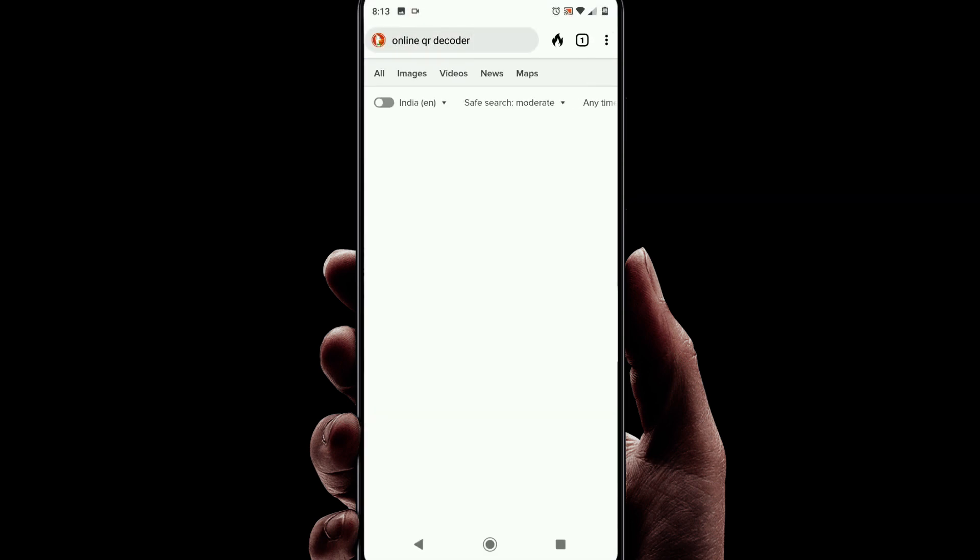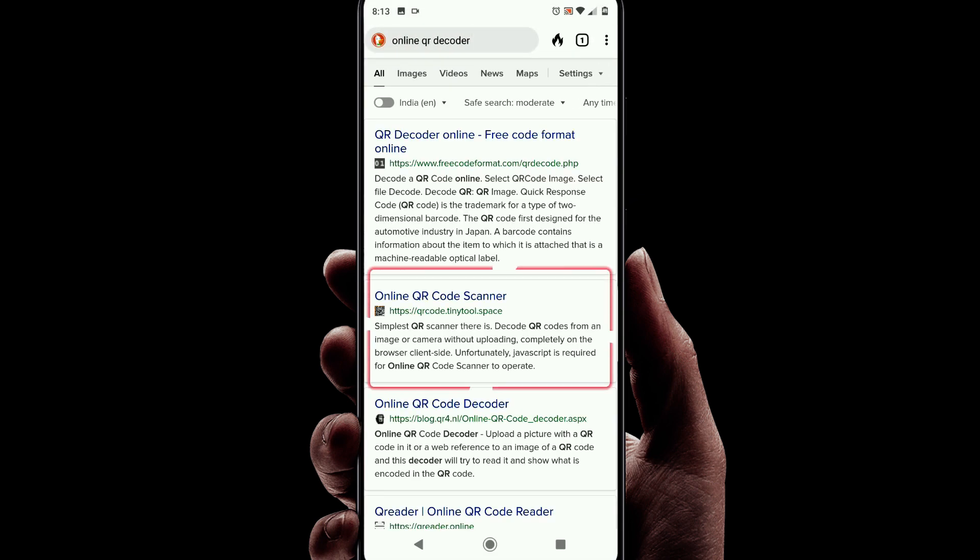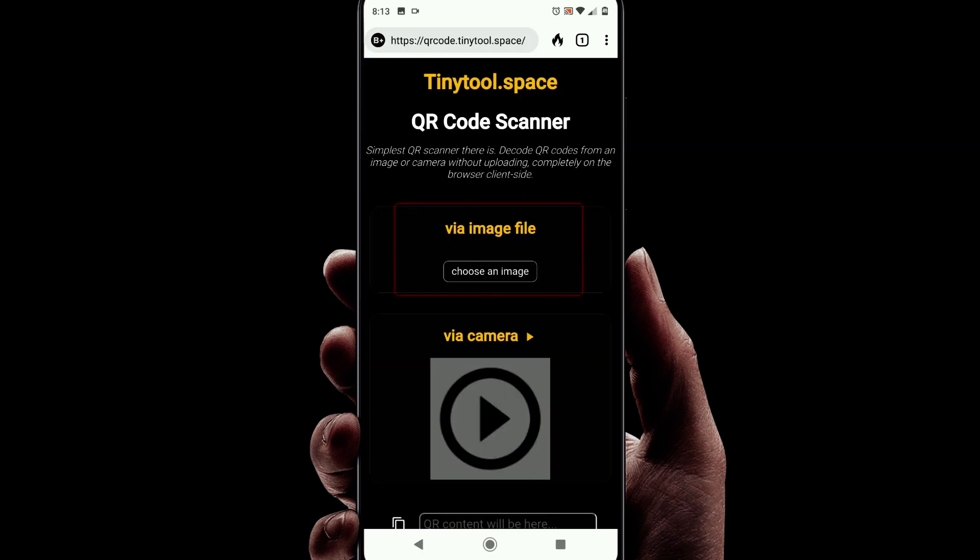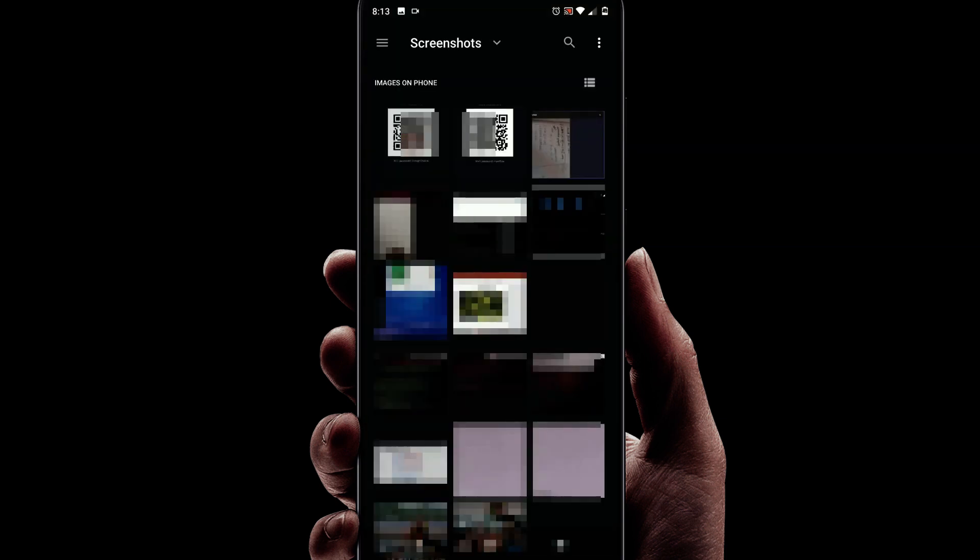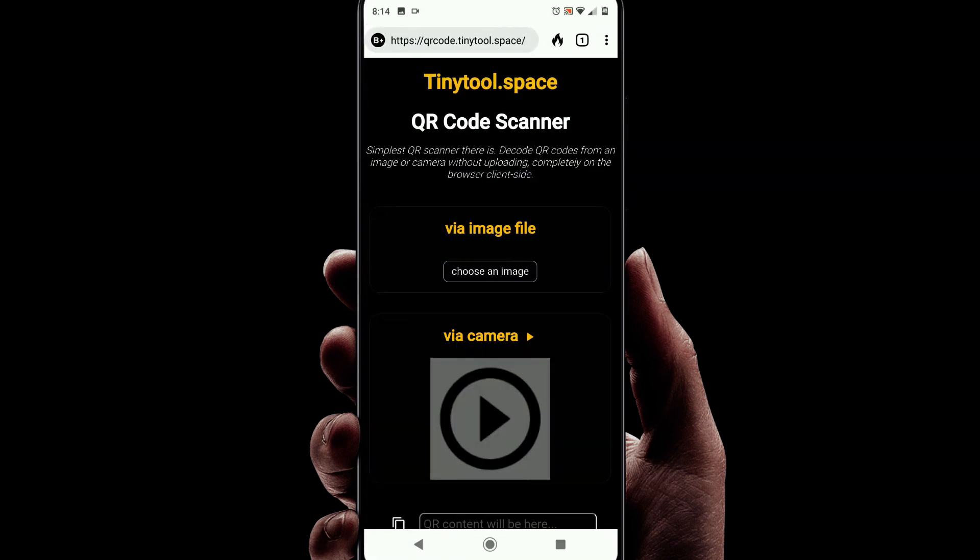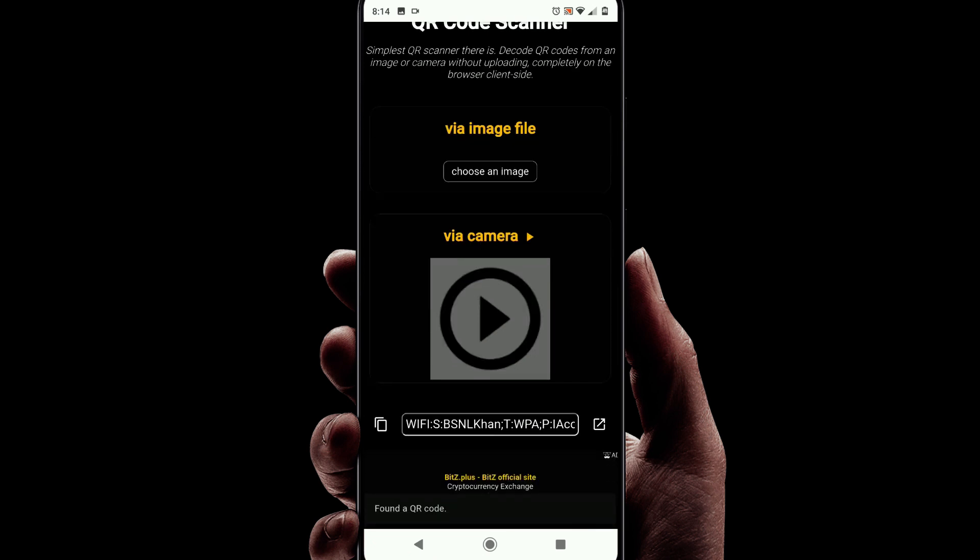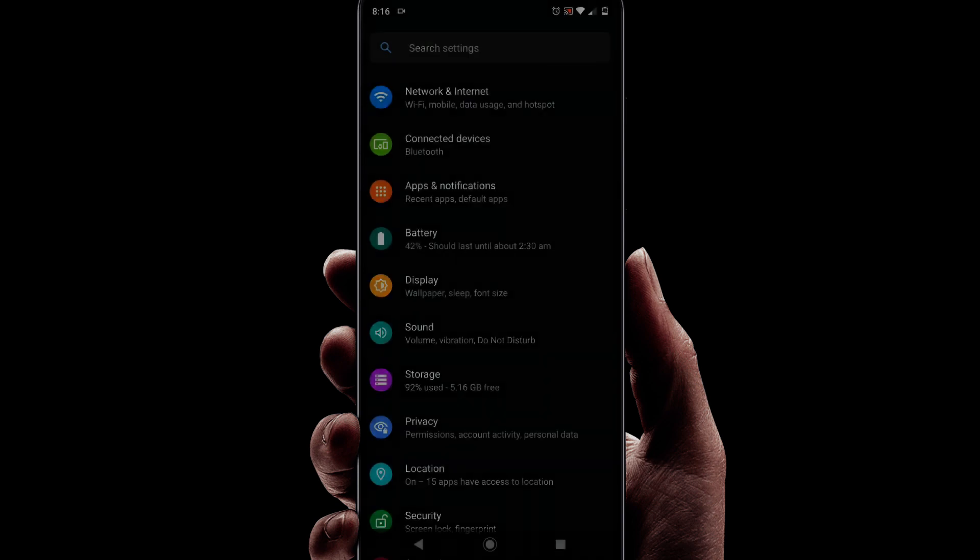Now upload the QR code image saved. This reveals the password.